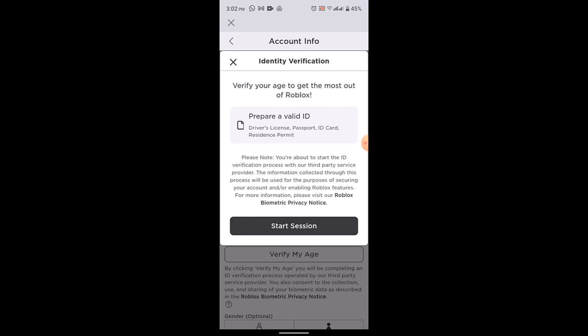and similar documents. Now you can go through all of these statements as well. If you have all of this information, click on start session and what you need to do is basically you'll need to take a picture